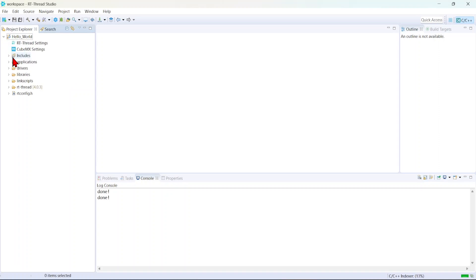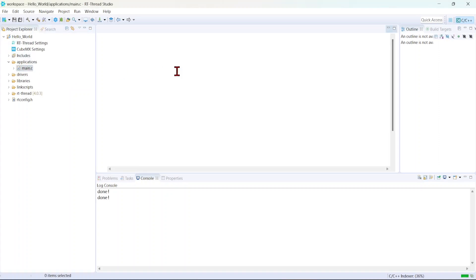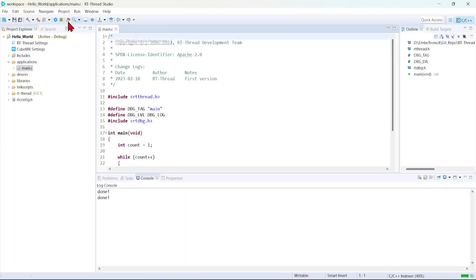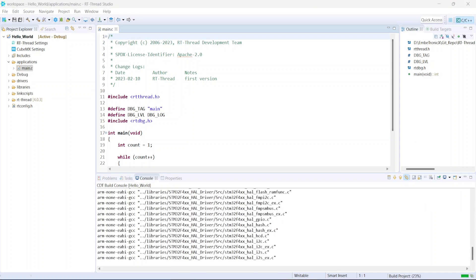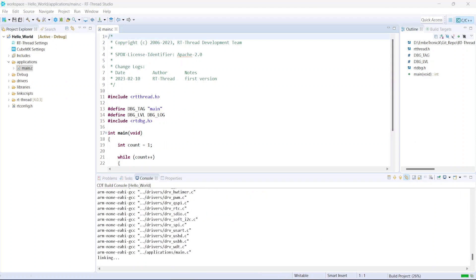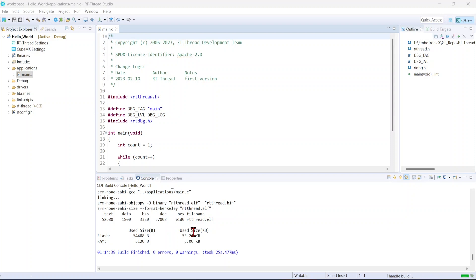It has created. We'll open the main file. We'll try to build this. See, there is no error now.